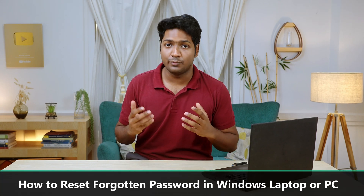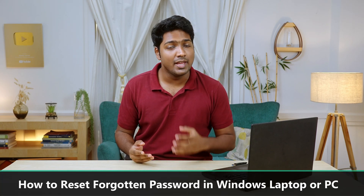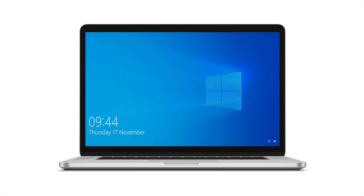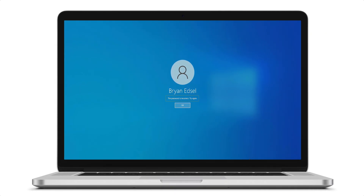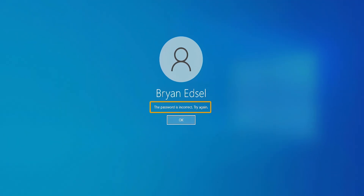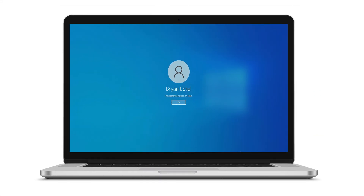Hi guys! Today we're going to see how you can reset a forgotten password in a Windows laptop or PC. Let's say you have a Windows laptop or PC and you've forgotten your admin password so you're not able to log into your computer. If you're facing this issue don't worry, we're gonna see how you can solve it without much effort. After watching this video you can reset your password and log into your computer without losing any data.